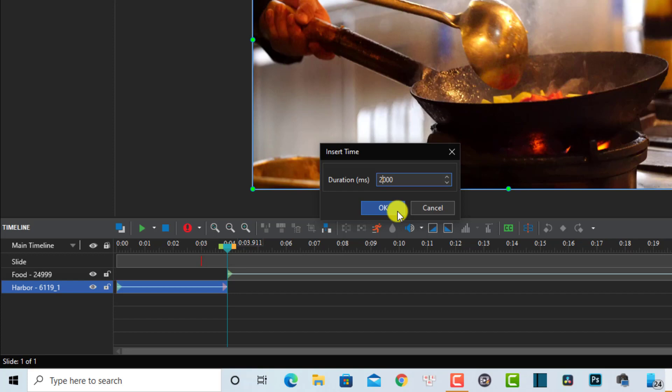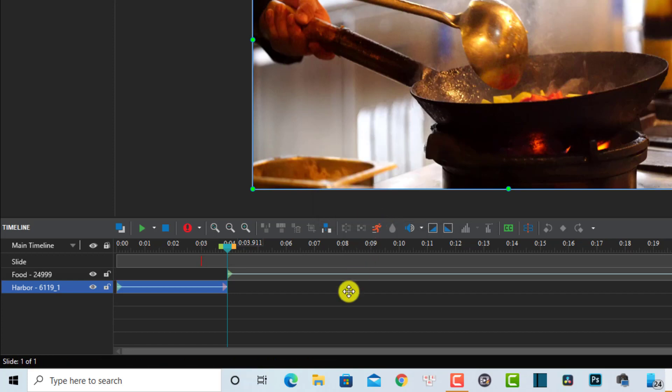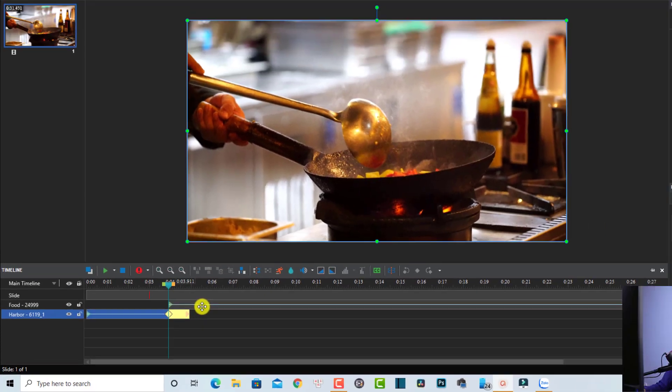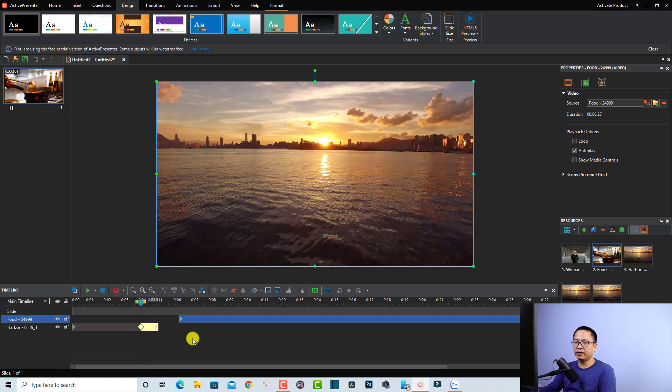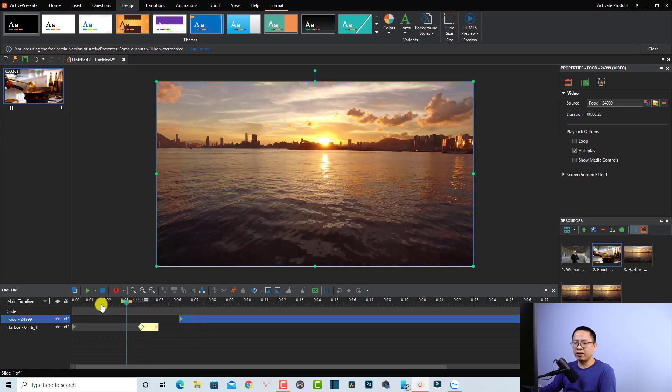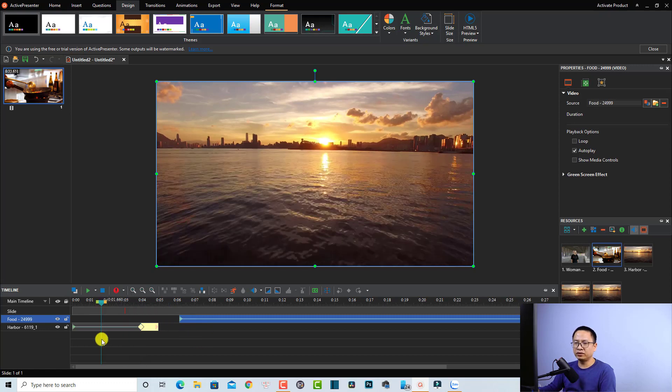Then I'm going to click OK, and now we have some free frames here, one second of free frames. Let's try this one. Now you can see the free frames. Let's play it first. Okay, so there are free frames here.